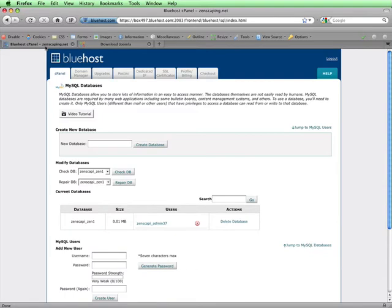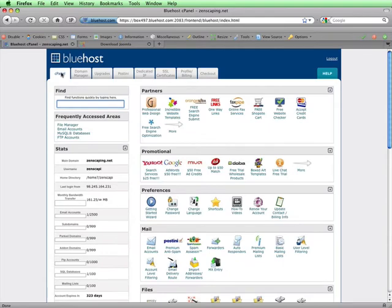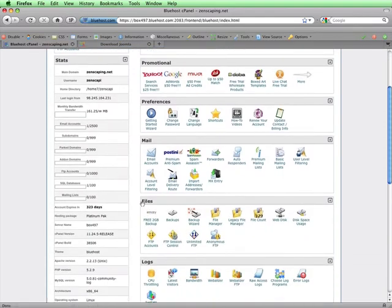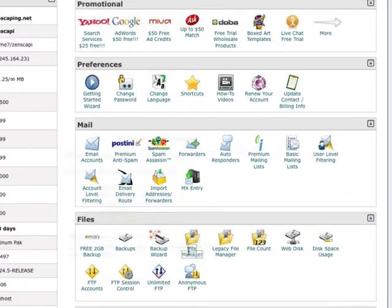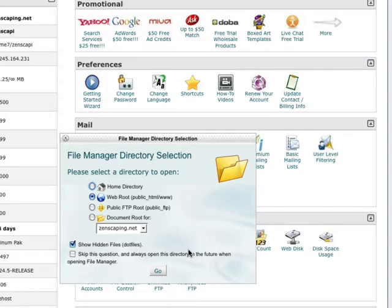Then I'll go back to the cPanel and go back to the homepage by clicking on this link. Now that I'm back on the homepage of the cPanel, I'll scroll down a little bit and in the File section, I'll click on File Manager. This popup window is asking me what directory I'd like to go to. The default is the web root or public HTML, which is where I want to put the Joomla zip file I just downloaded. It's already selected for me, so I'll just click on Go.